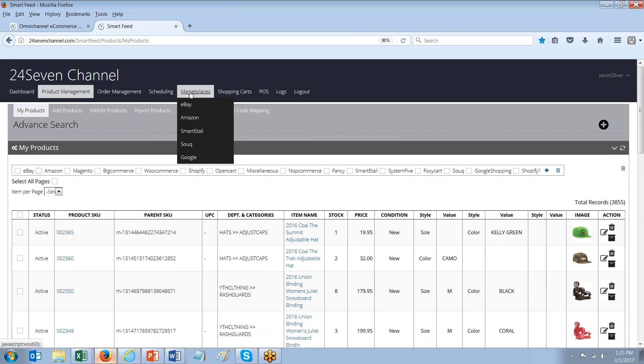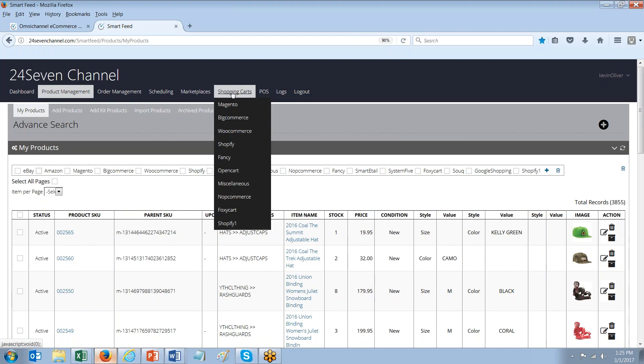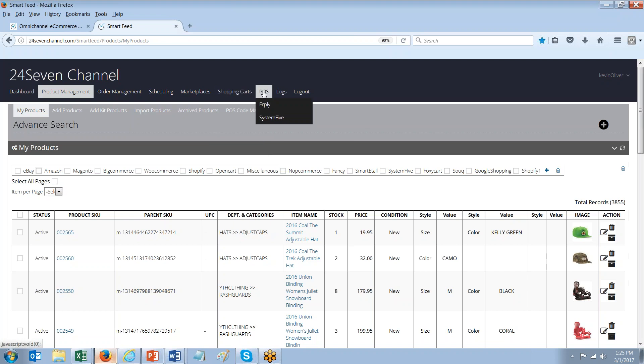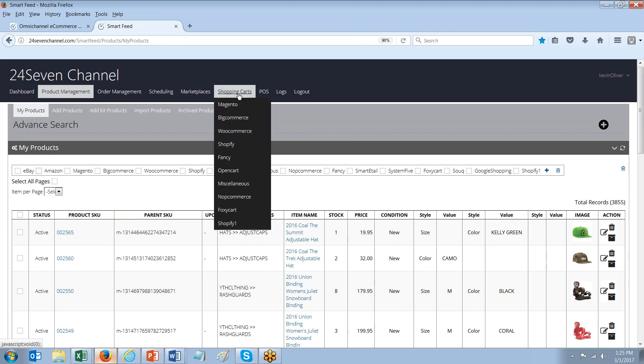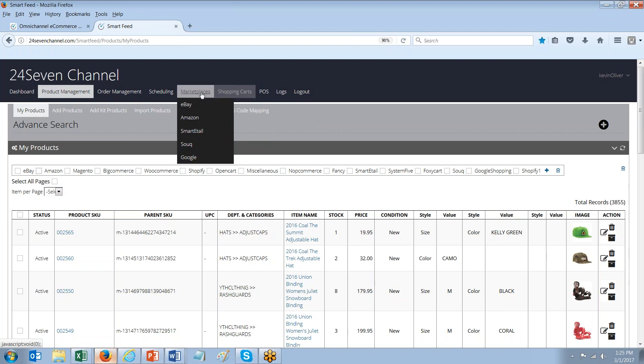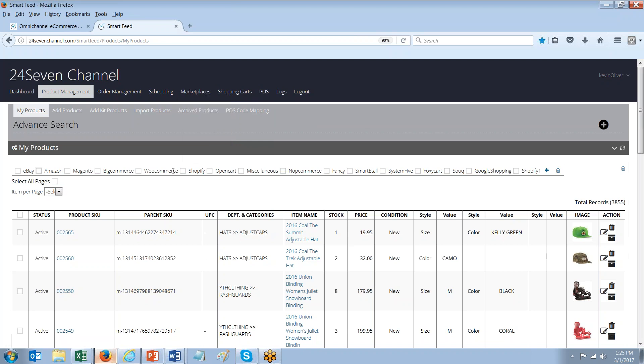As we look across the top of the screen here, you'll see a number of marketplaces, shopping carts, and other platforms that we're adding to our services. So you'll probably see the most well-known POS and e-commerce platforms here. And again, that list continues to grow.